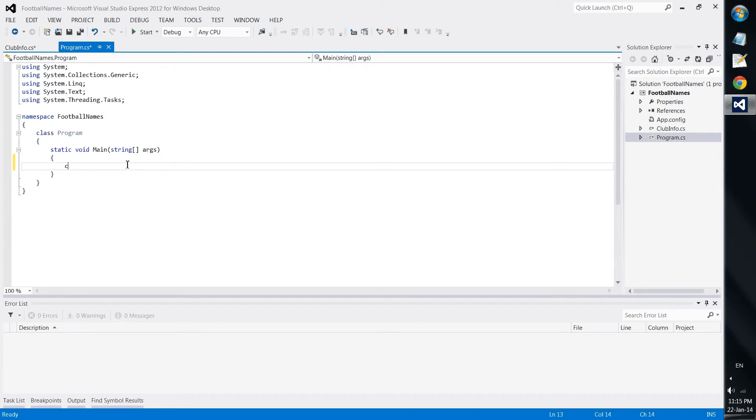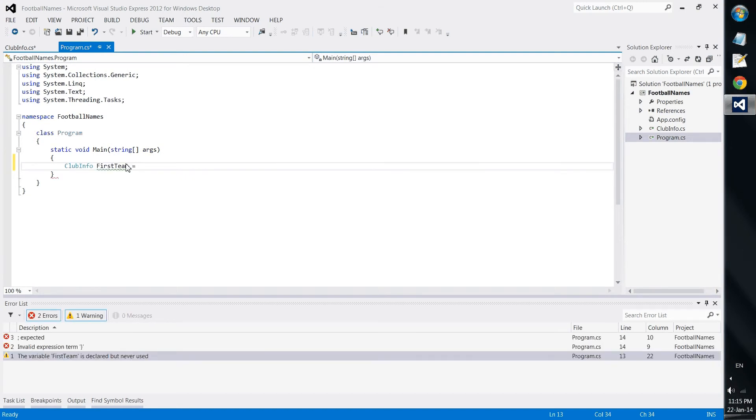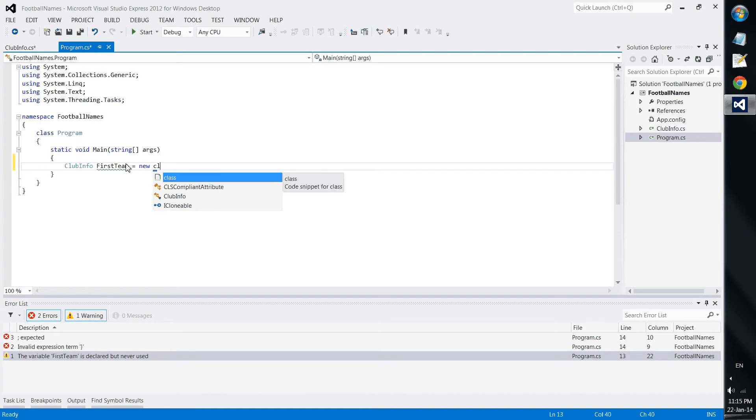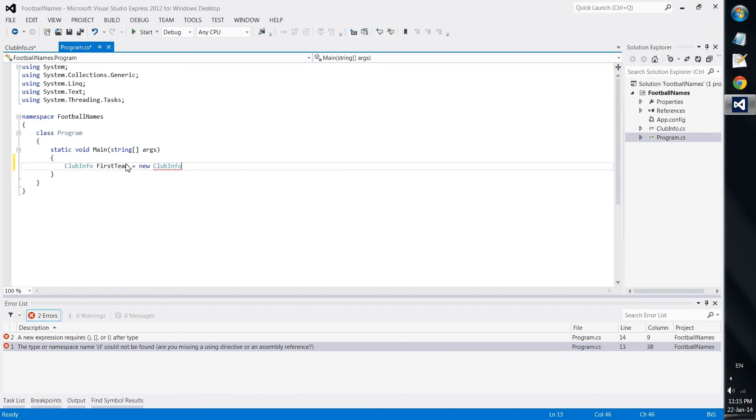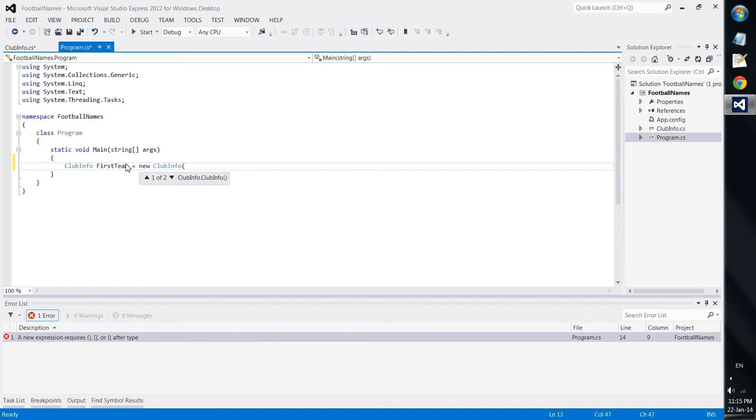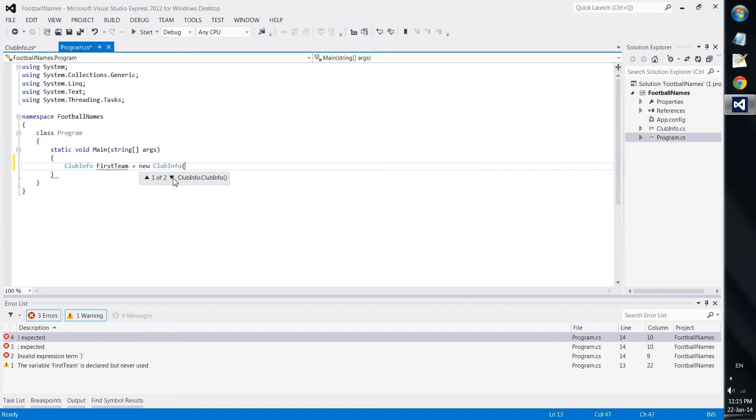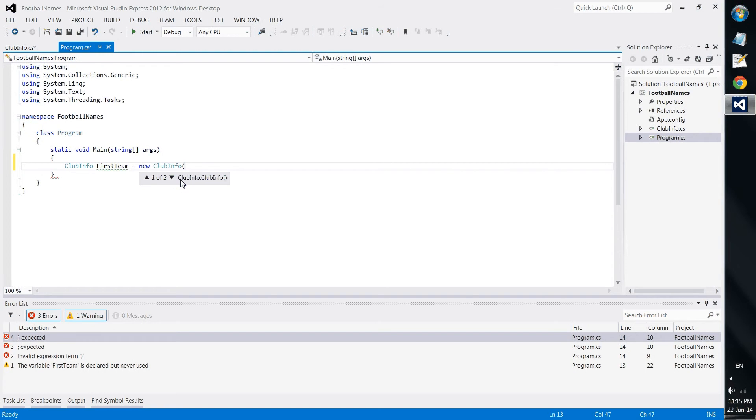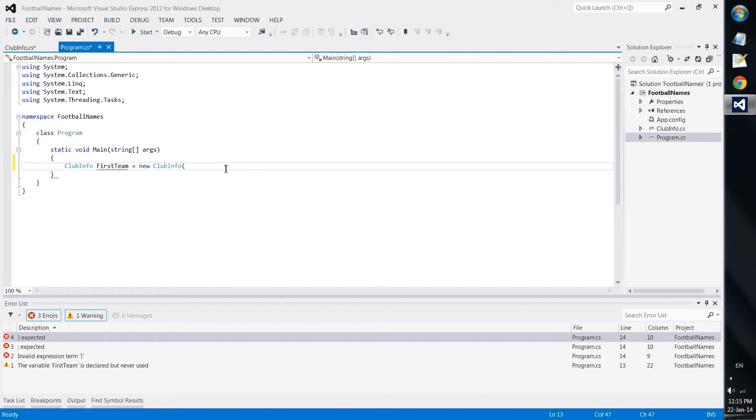Let's go back to our program creating our clubinfo. So clubinfo first team equals new clubinfo. And here we see the two options. This is the default one where we have the default values, and this is the one that we have already declared with the four strings.